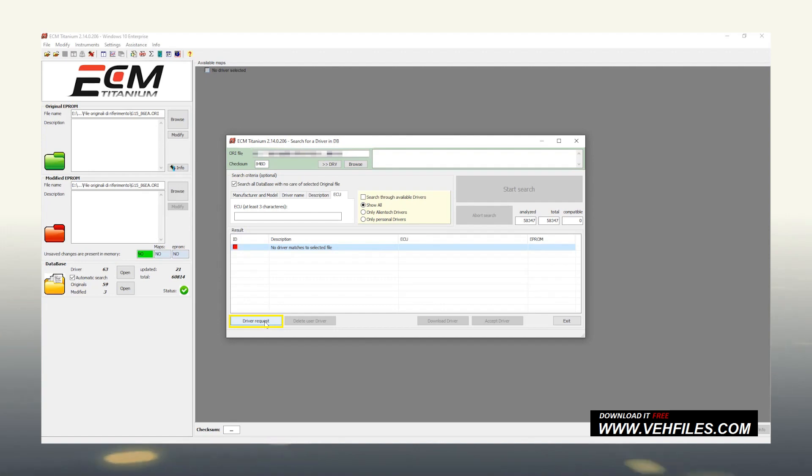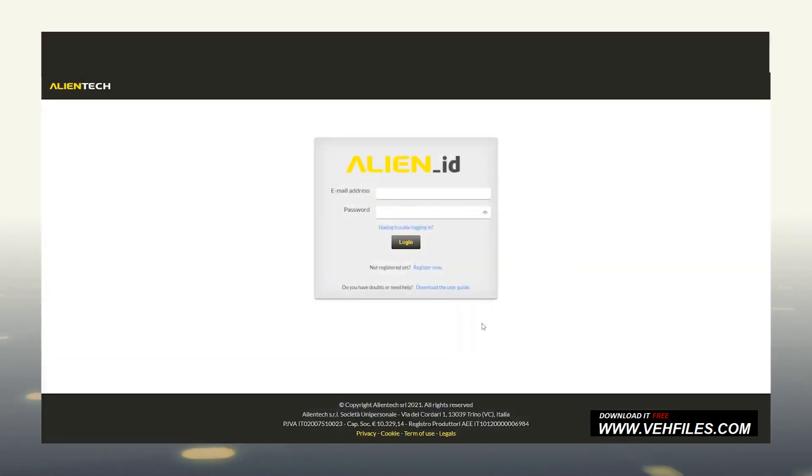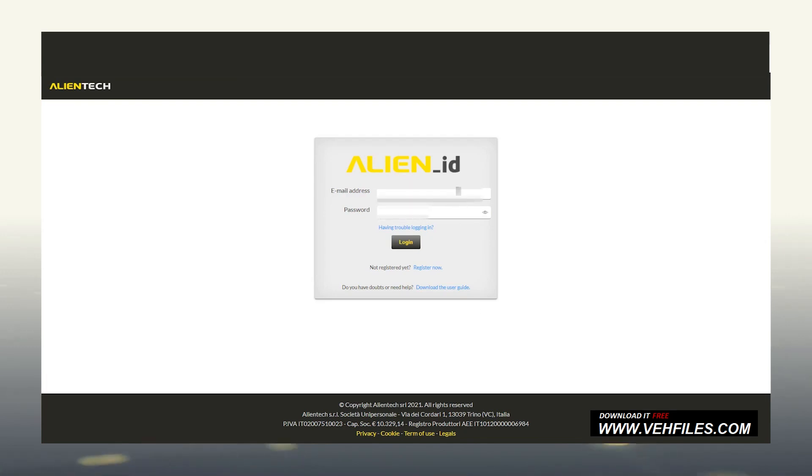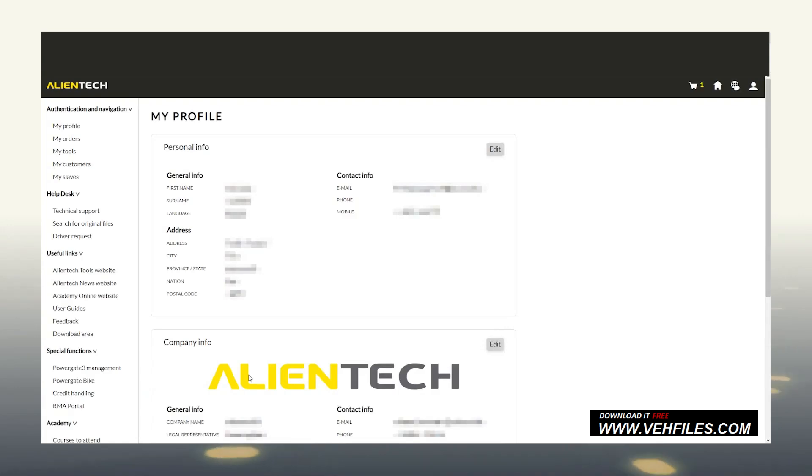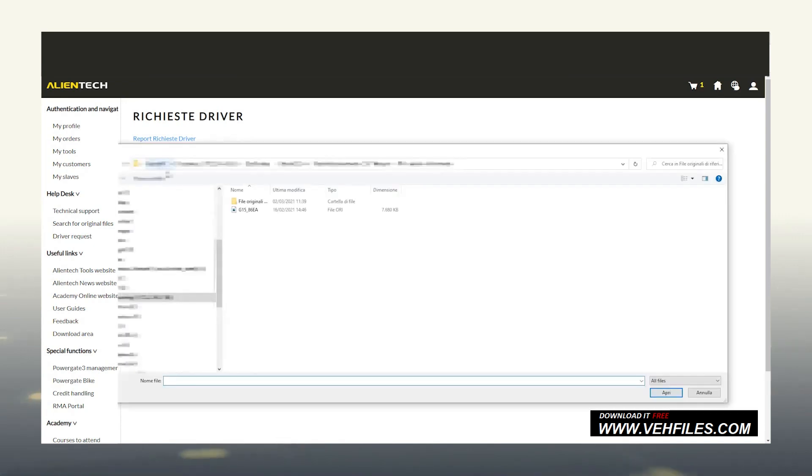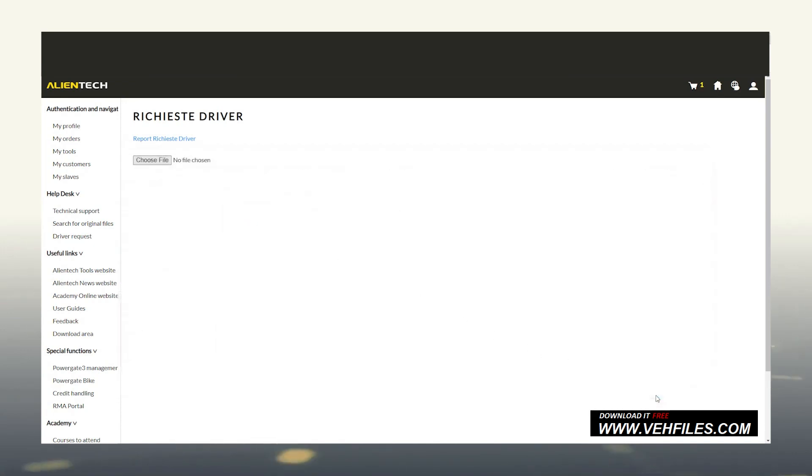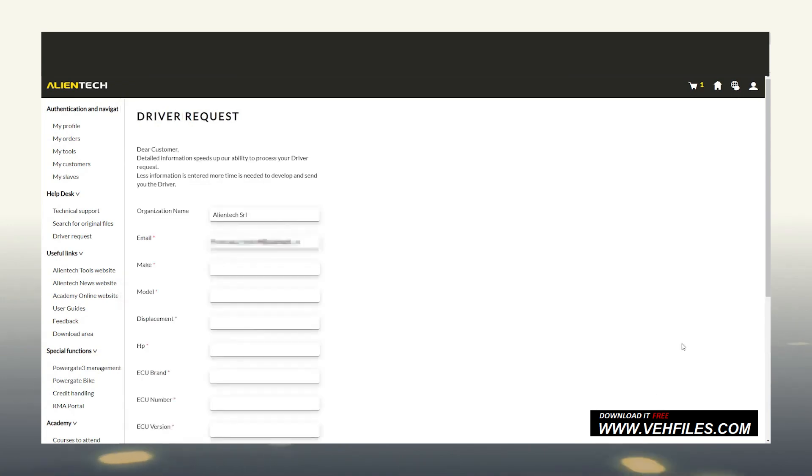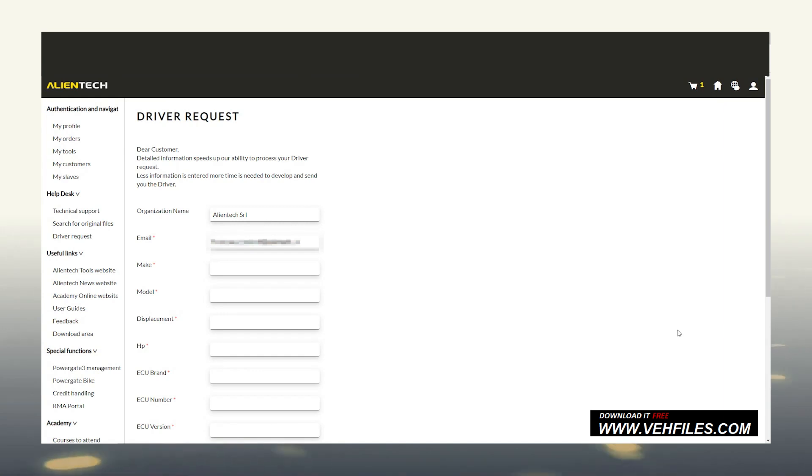Well, let's click on Driver Request, and as you can see, we are redirected to the AlienTech dashboard. We enter our email and password to authenticate, and click on the Driver Request section, then load the original file.